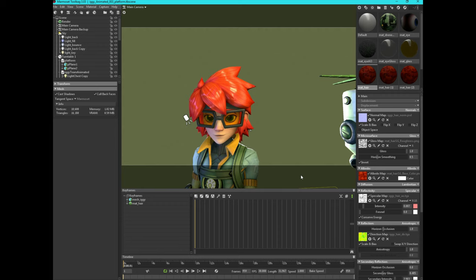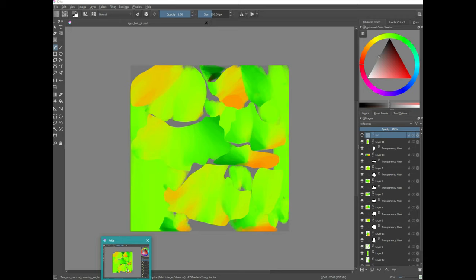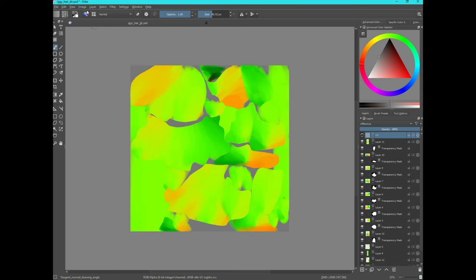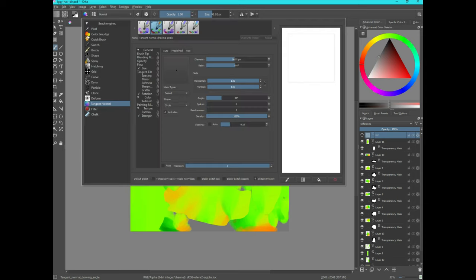All right, so this is my hair setup, but the first thing we're going to do is paint the directional map. So in Krita, this is the directional map I've painted. In order to paint this, I went into the brush settings. I selected tangent normal and I switched it to tangent normal drawing angle. So this is going to be based off of the angle that you're drawing your strokes at.